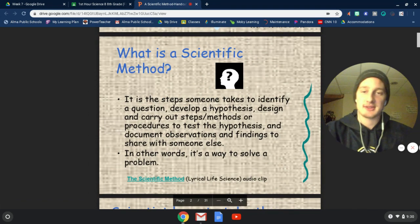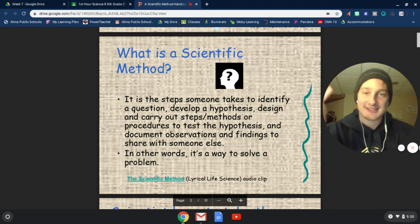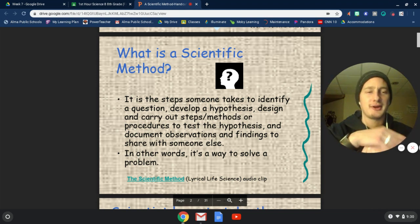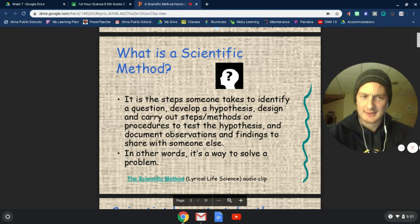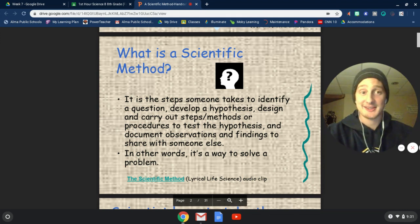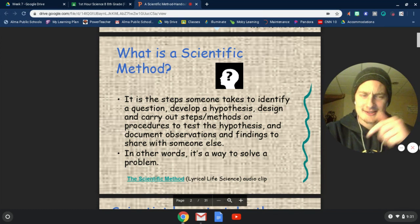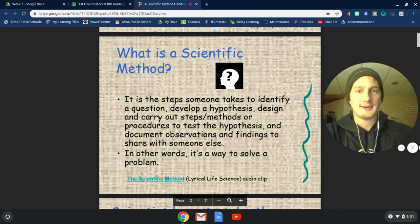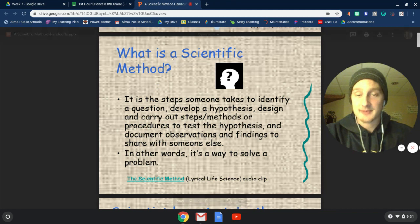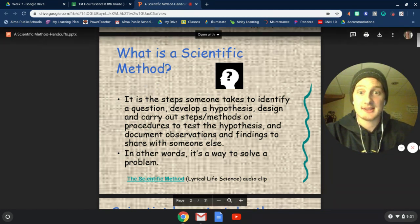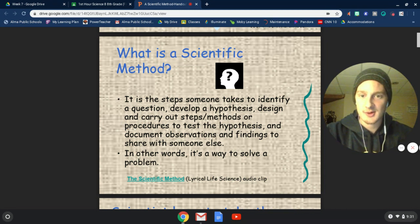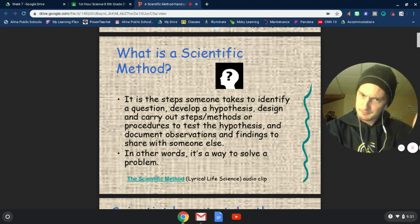So without further ado, what is a scientific method? Well, the scientific method is steps — you've probably heard of the scientific method before. We're not going to think about one specific method of science, because there's not just one. Any scientific method is the steps that a scientist is going to take to identify a question, develop a hypothesis, design and carry out steps or procedures to test their hypothesis, document their observations, and share it with somebody else. Or just in general, it's a way to solve a problem.